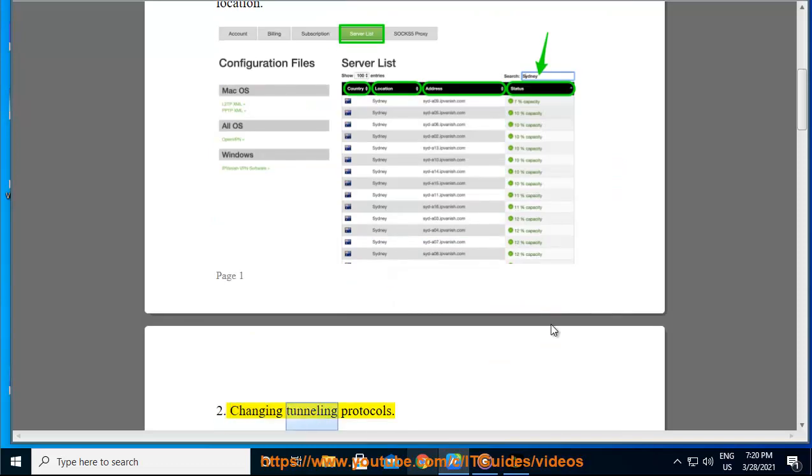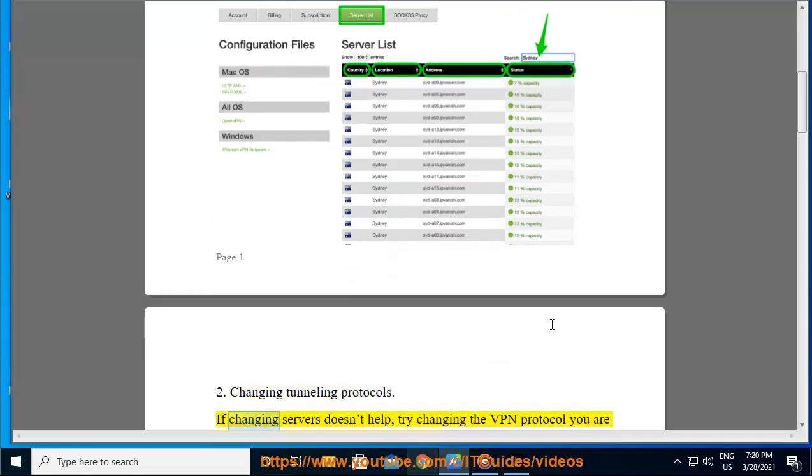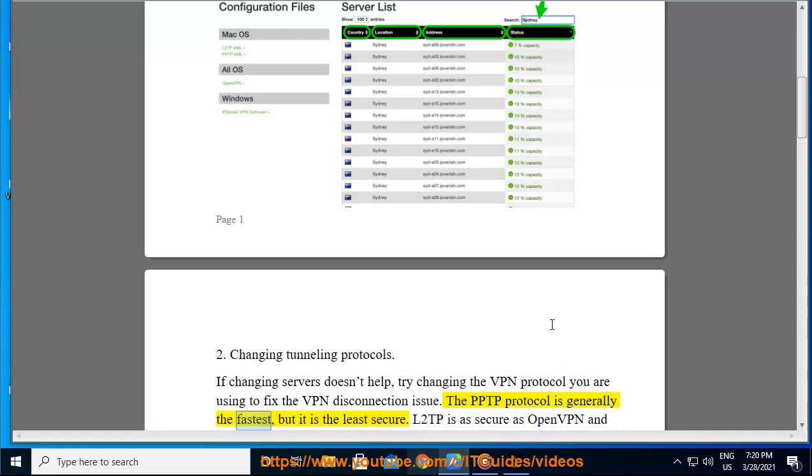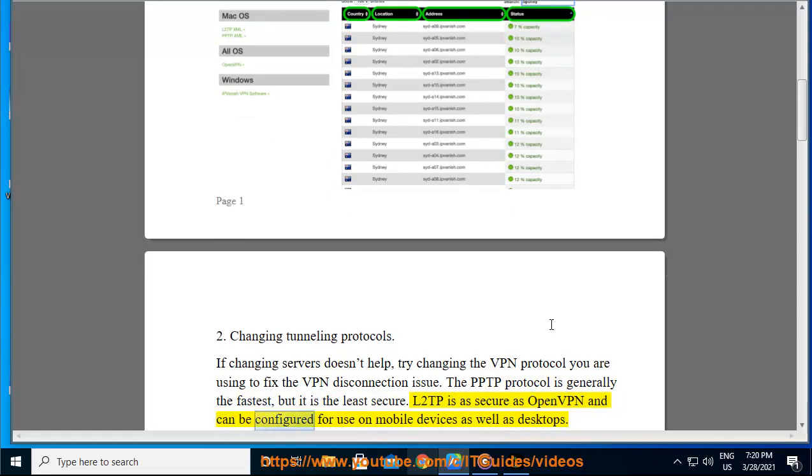Changing tunneling protocols. If changing servers doesn't help, try changing the VPN protocol you are using to fix the VPN disconnection issue. The PPTP protocol is generally the fastest, but it is the least secure. L2TP is as secure as OpenVPN and can be configured for use on mobile devices as well as desktops.